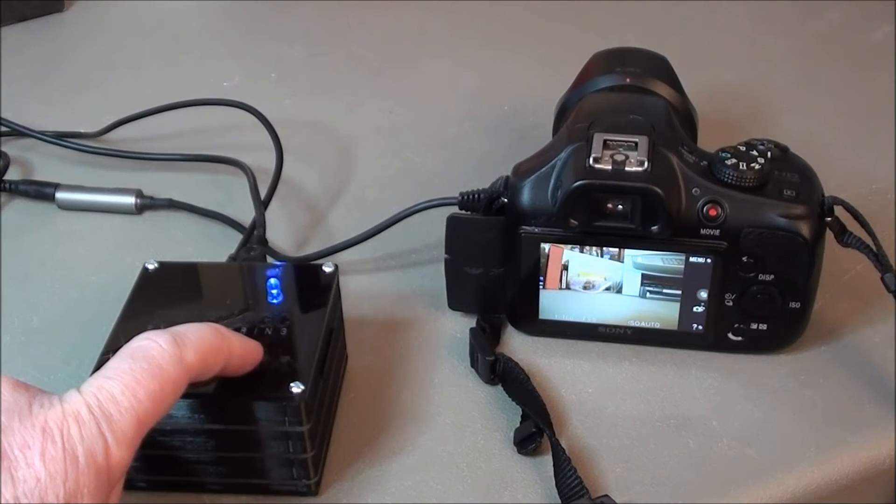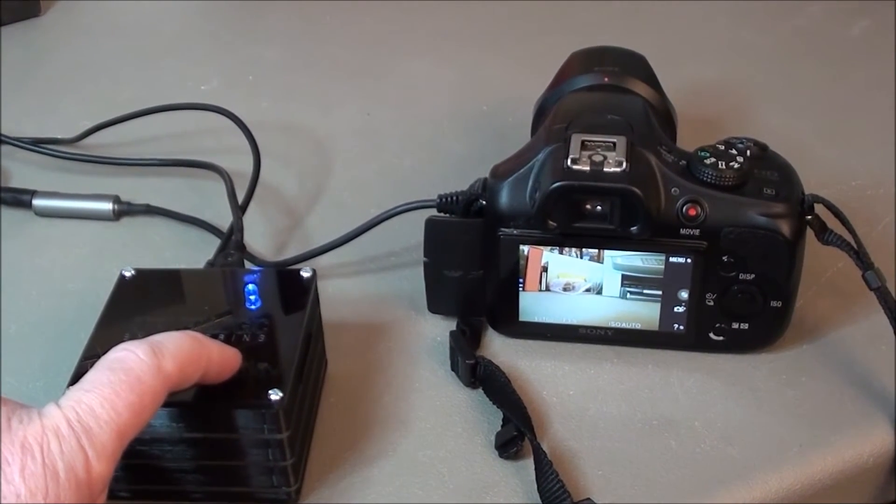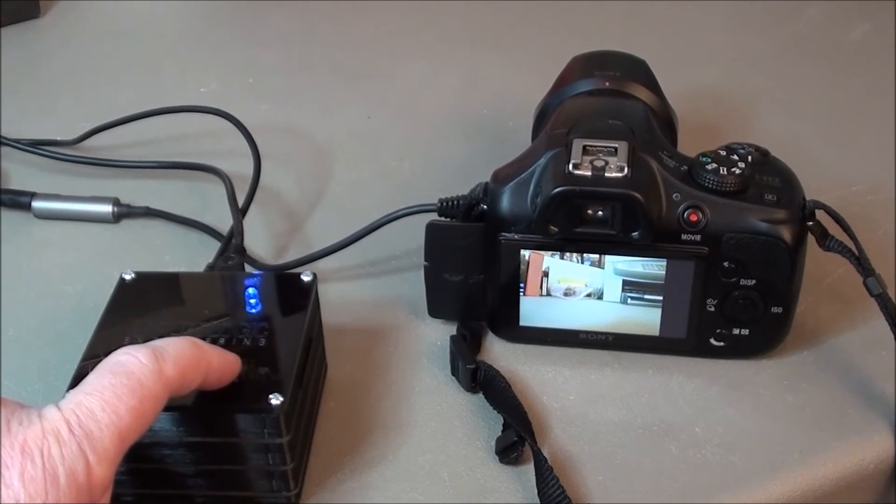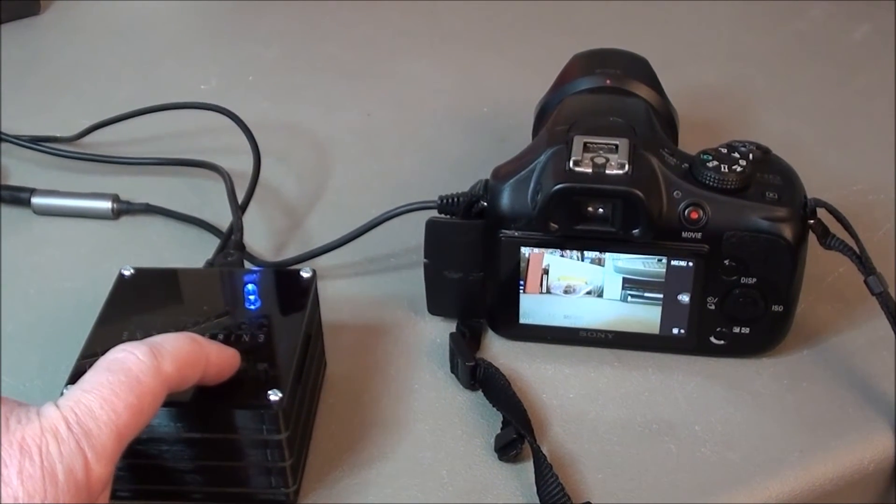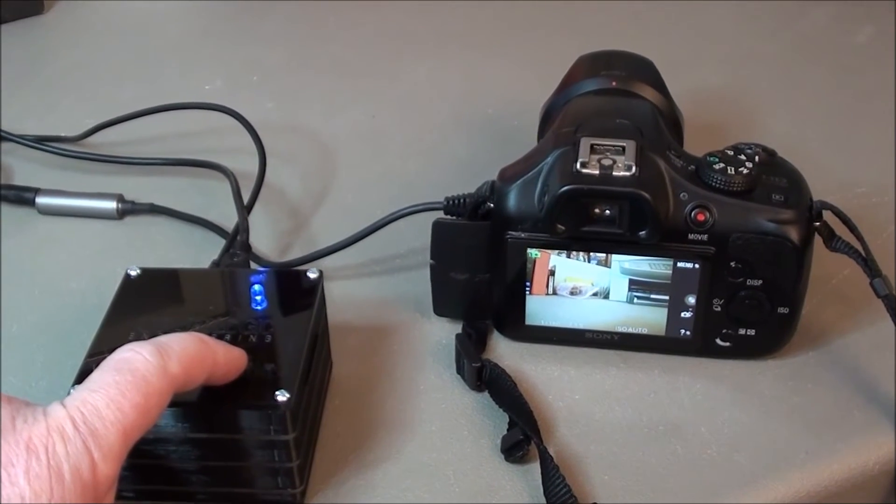Similarly, if we press the shutter control button, the camera takes a photo and returns back to standby.